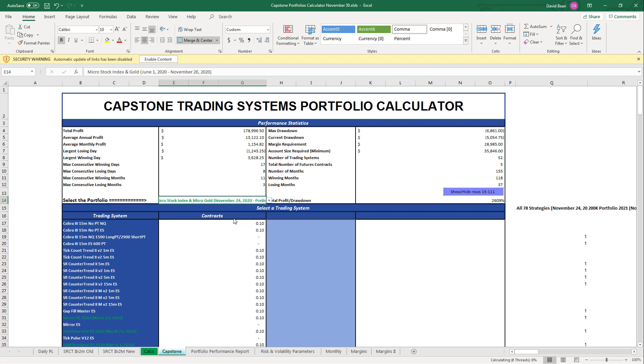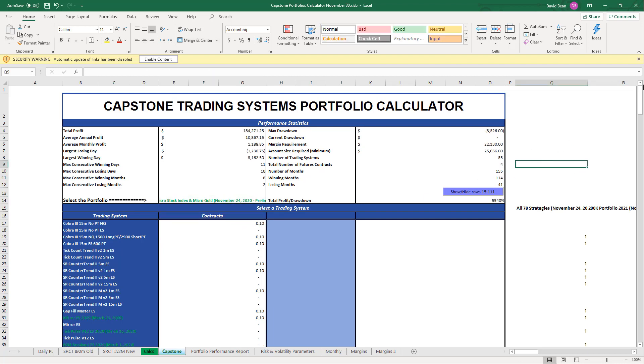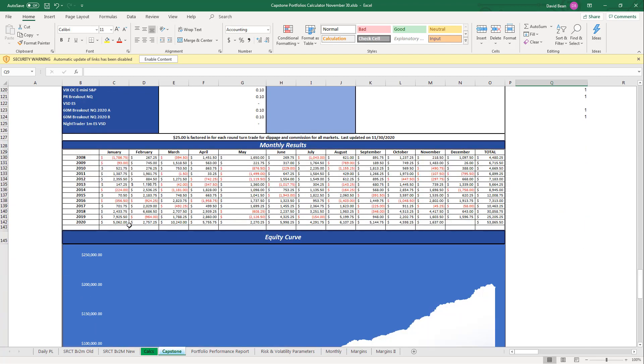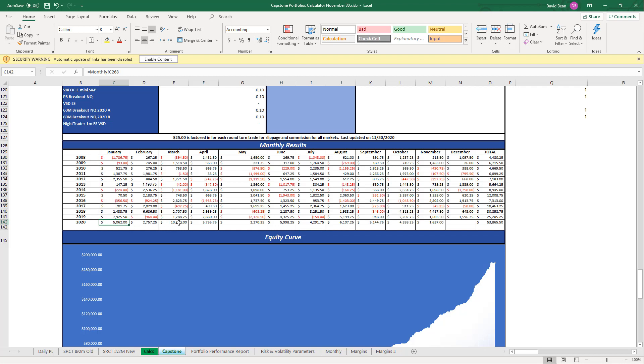You see $33,260 is the drawdown. You can use that as your risk and then compound. You could start with one micro, for example. If you start with one micro here and every time you were up $25,000 you could add another micro.